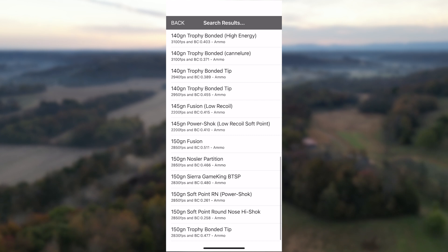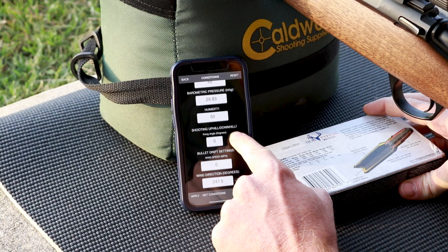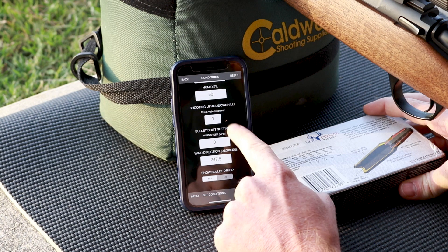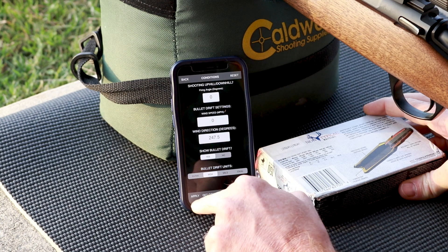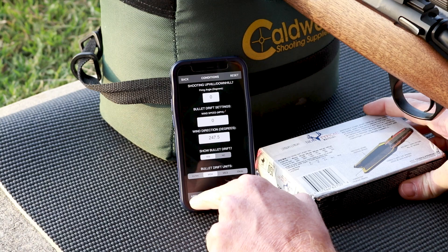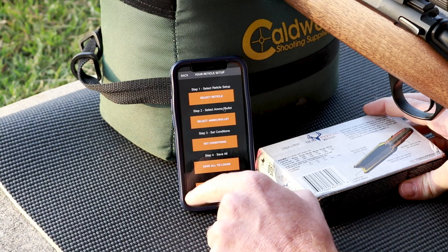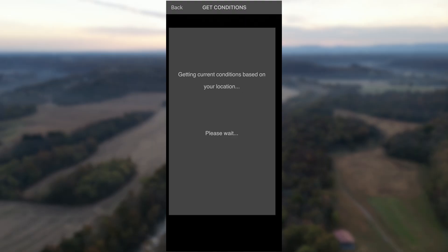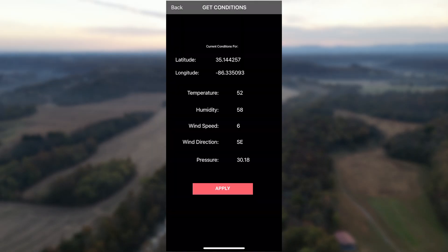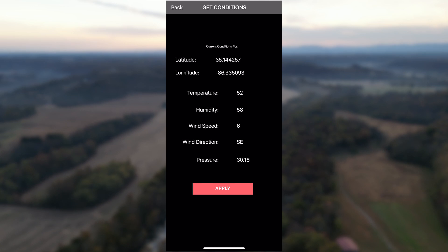Set the conditions you'll be shooting or hunting in. Tap Get Conditions to apply local temperature, barometric pressure, wind, and humidity. A quick Google search will tell you what altitude to enter.